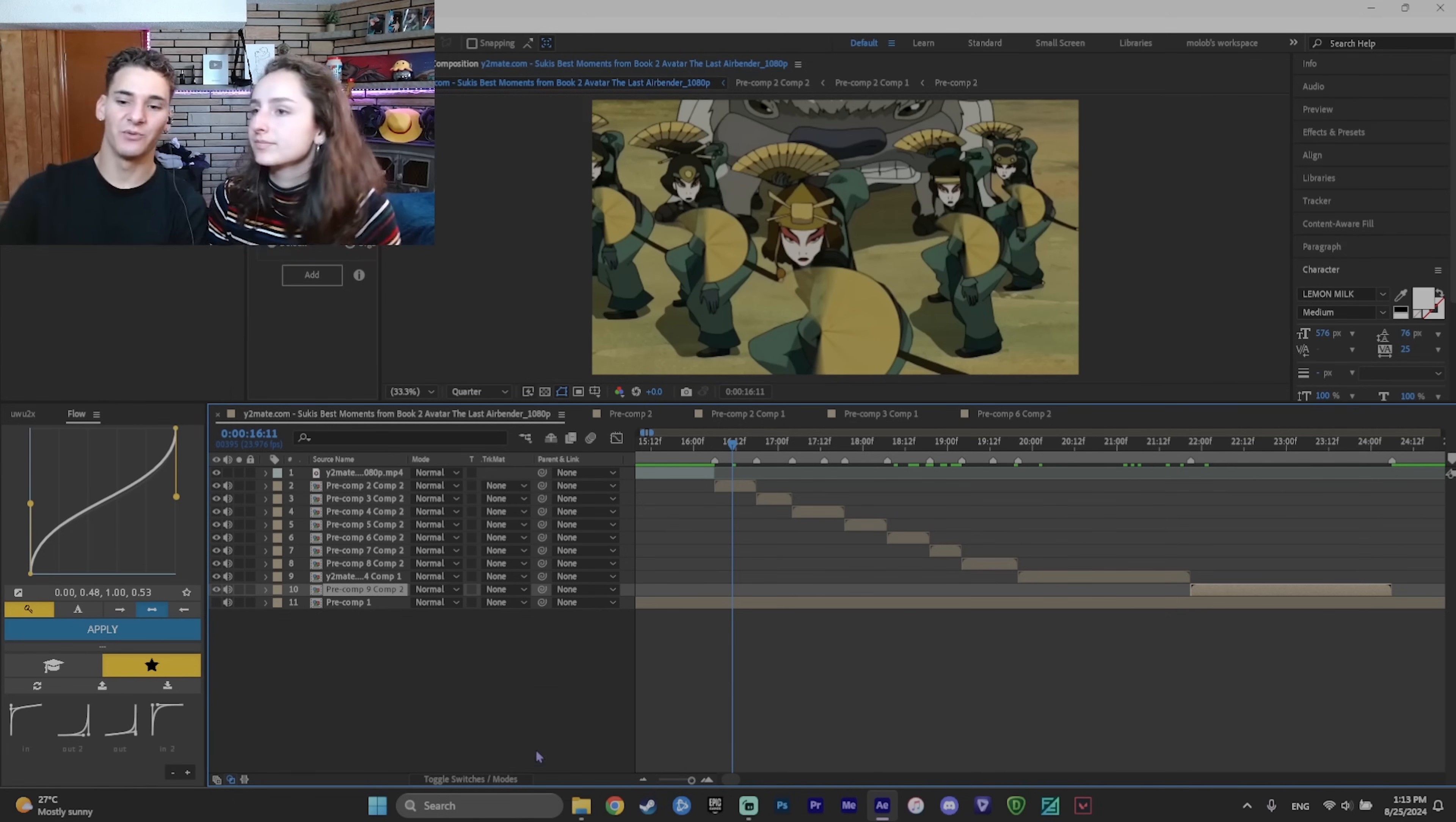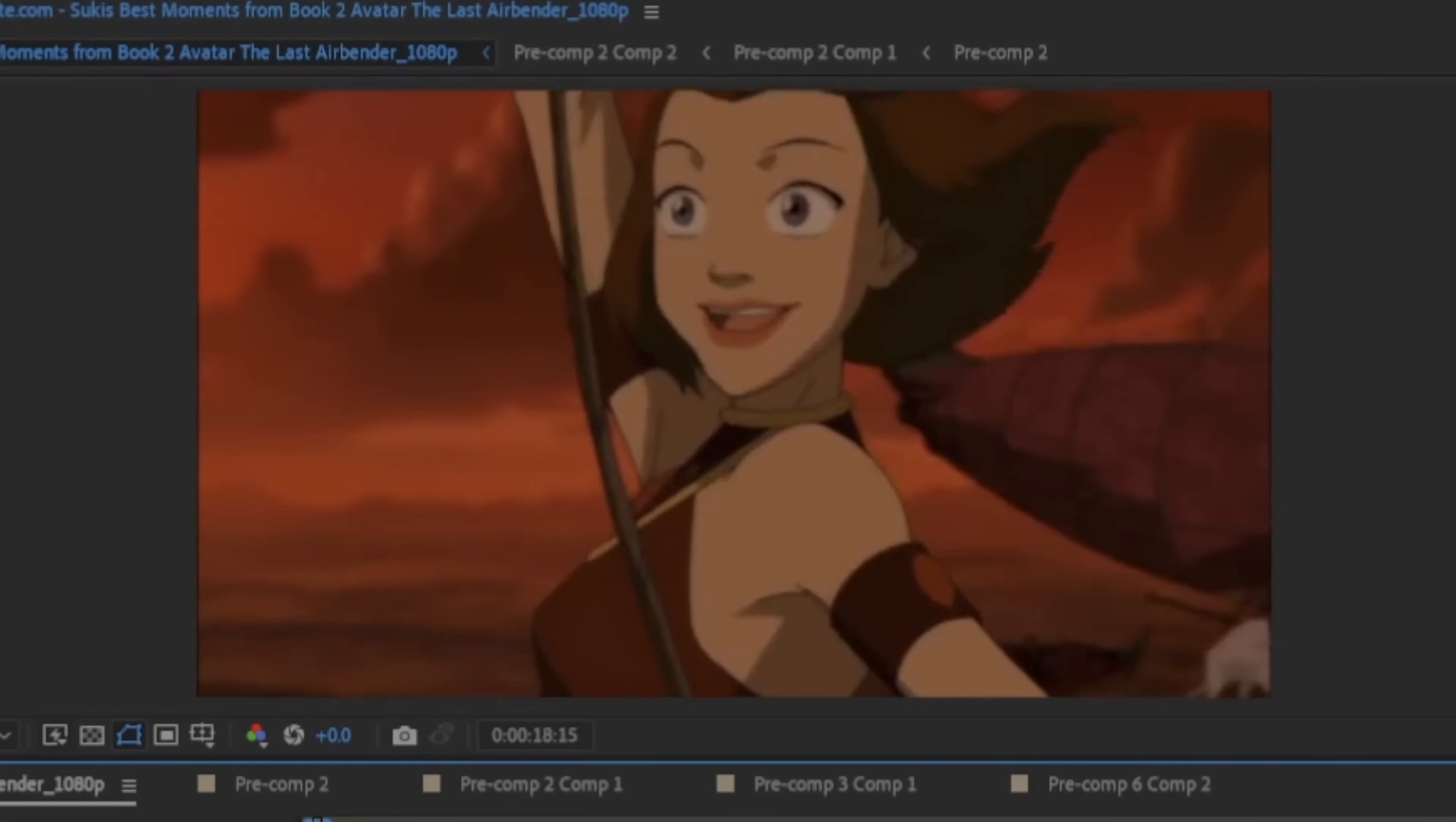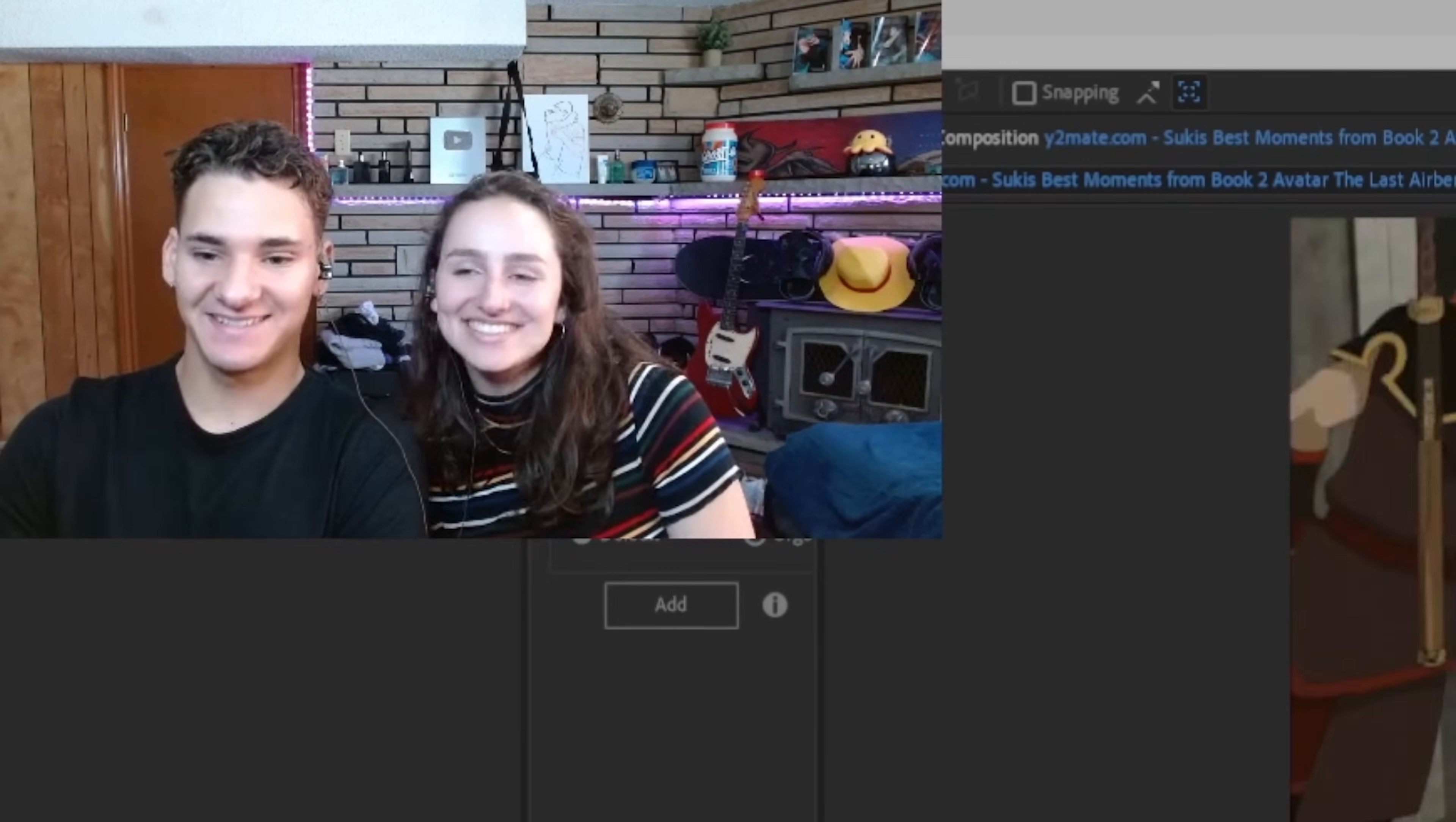So we just finished doing the twixtering on all the clips. And this is what we have so far. What do we think? Excellent day.